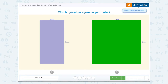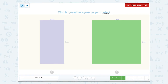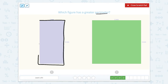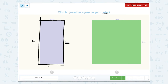Which figure has a greater perimeter? Perimeter is the outside. This shape has four sides. Don't be tricked — just because there are only two numbers shown does not mean that determines the perimeter. In rectangles, opposite sides are equal. So if this side is four, the opposite side is also four. And if this side is two, then this side is also two. Now we can add up all four sides: four plus four is eight, plus two is 10, plus two is 12. So this one has a perimeter of 12.